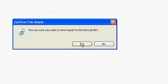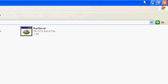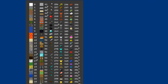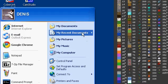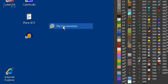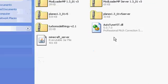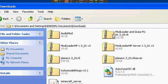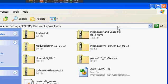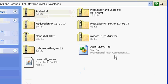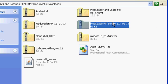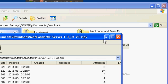Now you want to locate your downloads. For me it's in My Documents, Downloads — and there's all of it. Open Mod Loader MP server, minimize that, and then open the planes server — whichever version.